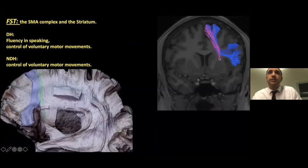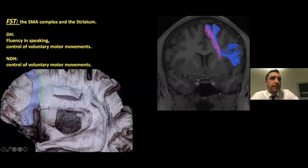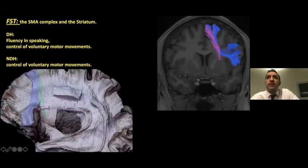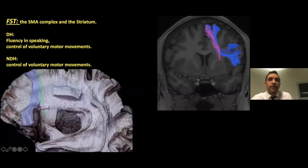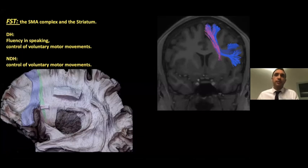The frontal aslant tract comes from the SMA and superficially reaches the pars opercularis. In contrast, the frontal striatal tract runs medial to the superior limiting sulcus and joins the external capsule and putamen structures. In the dominant hemisphere, it is related to fluency in speaking and control of voluntary motor movements; in the non-dominant hemisphere, it relates to control of voluntary motor movements.